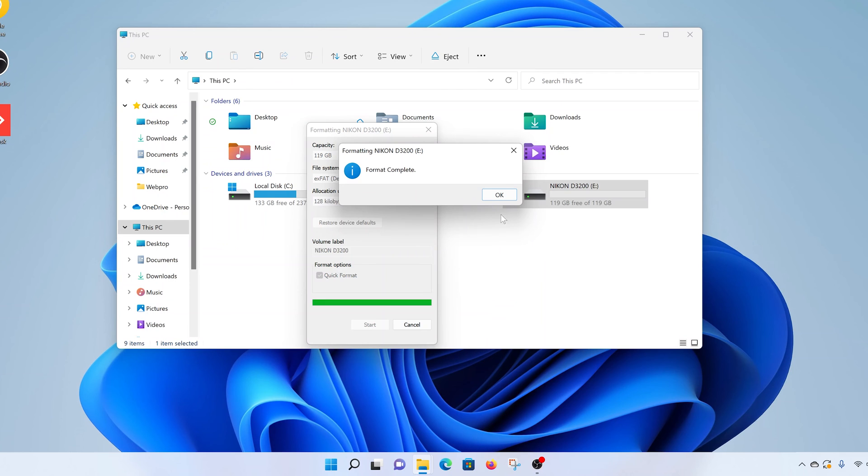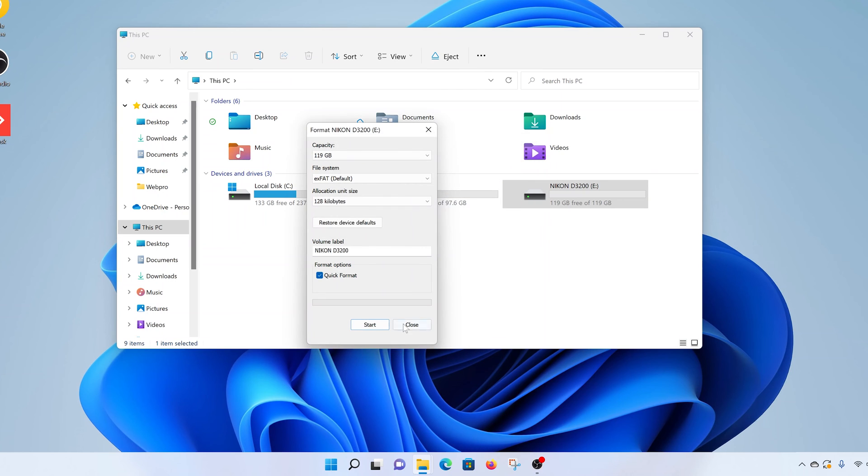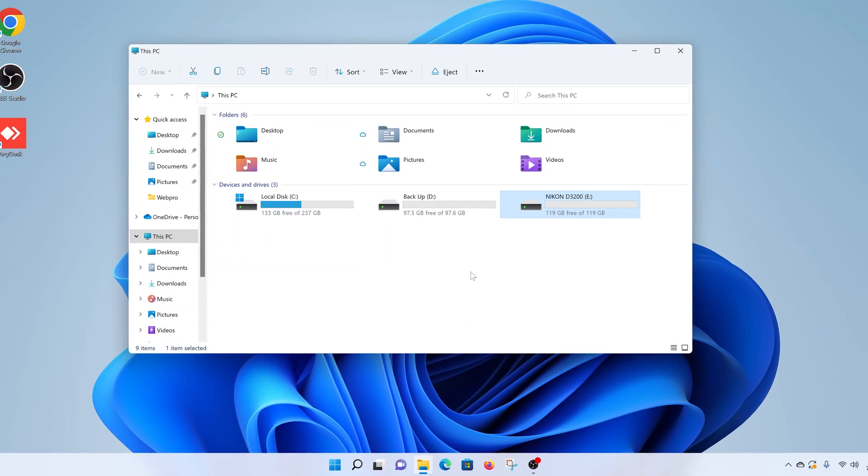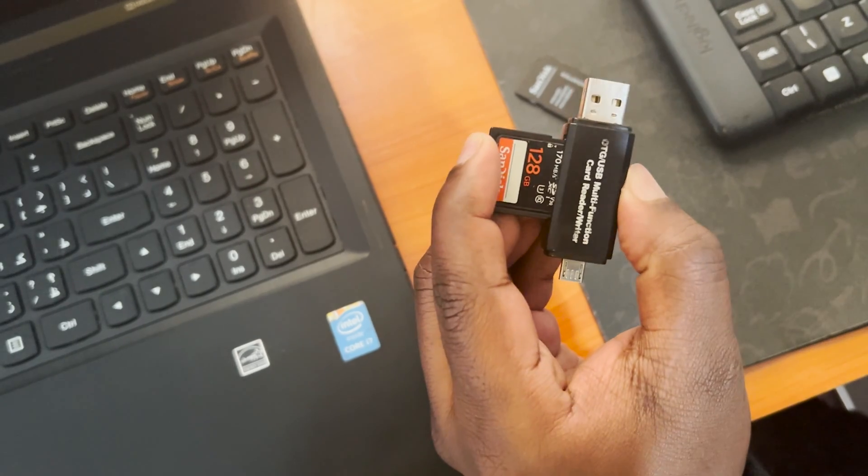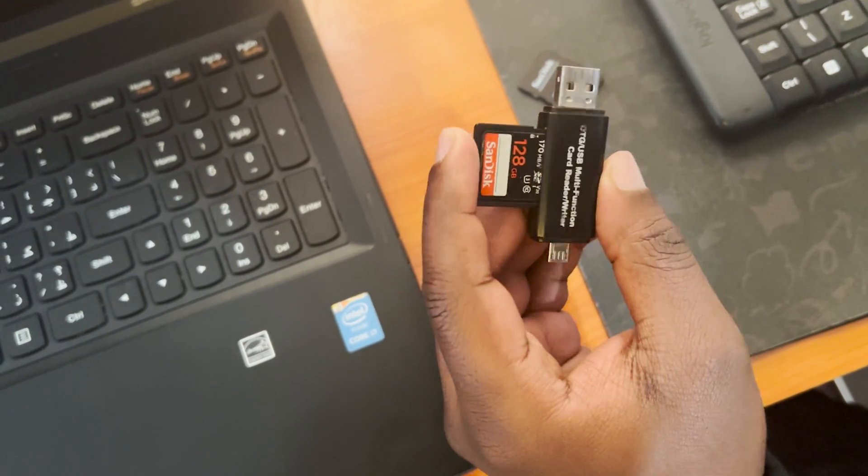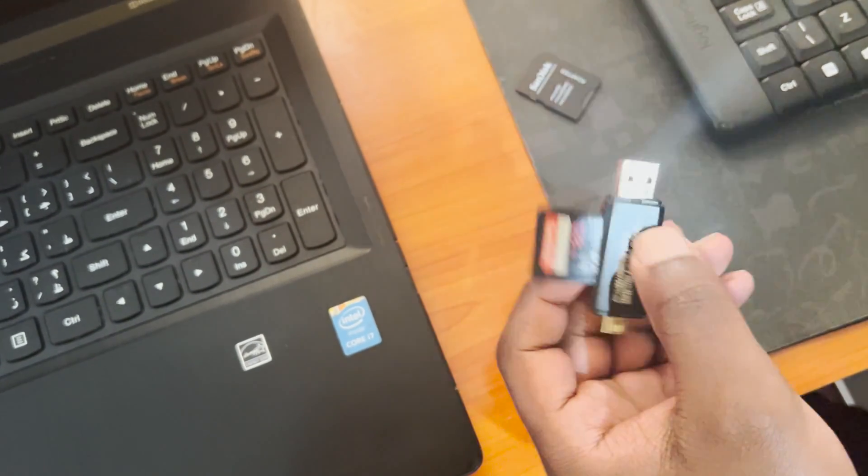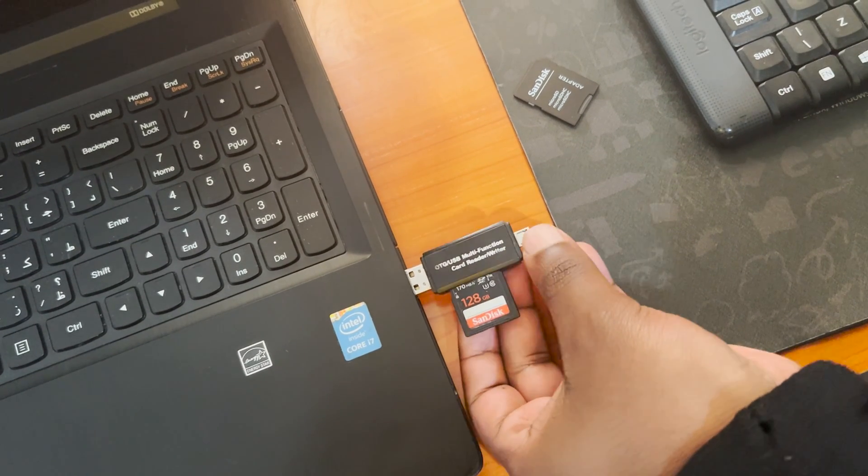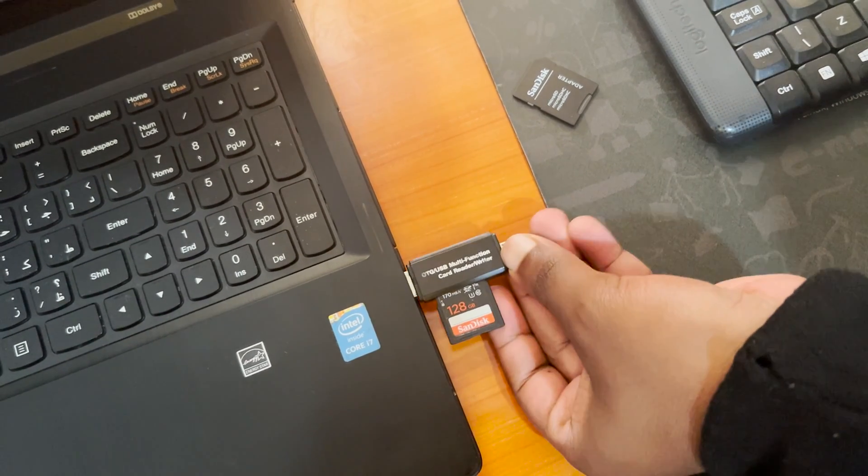And the format is complete. Click OK and close. It's as simple as that. That's how to format an SD card in Windows 11. Thanks for watching and good luck.